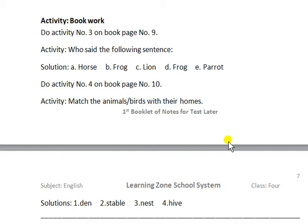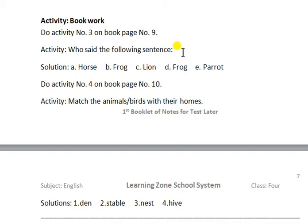The topic is 'The Parrot Wizards.' Today's activity is on book page number nine, activity number three: 'Who said the following sentences?' The answers to those sentences are: horse, frog, lion, frog, and parrot.